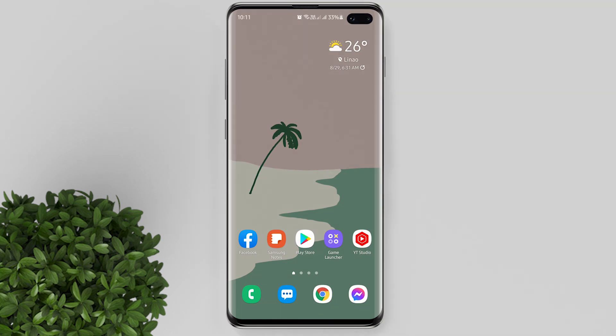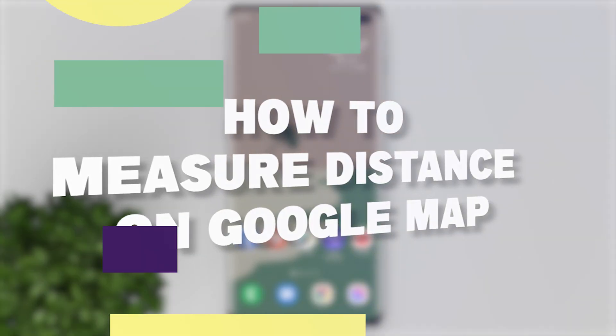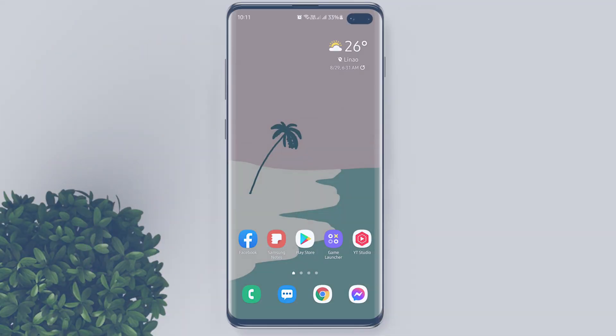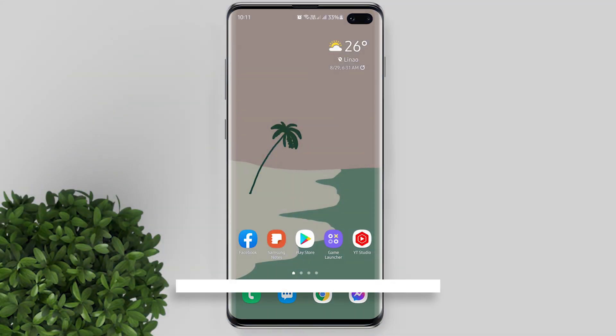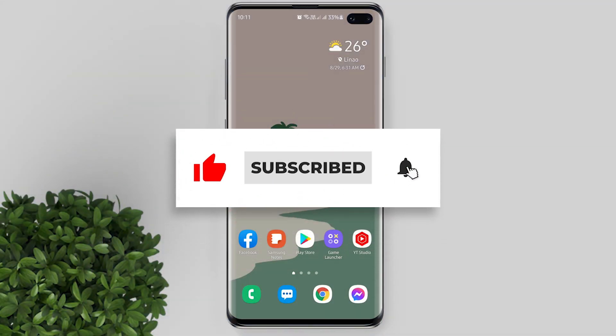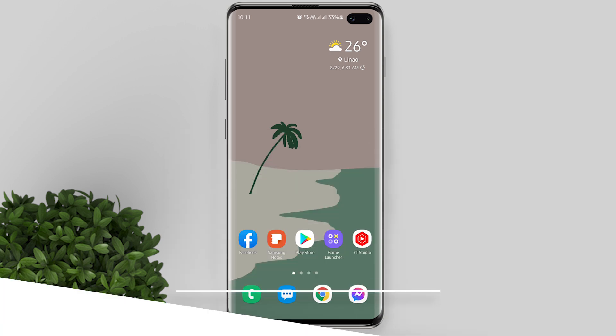Welcome to Filmoments Tutorials. In this video I will show you how to measure distance on Google Map. If you are new to this channel, please subscribe and hit the bell button to be updated with our latest upload.